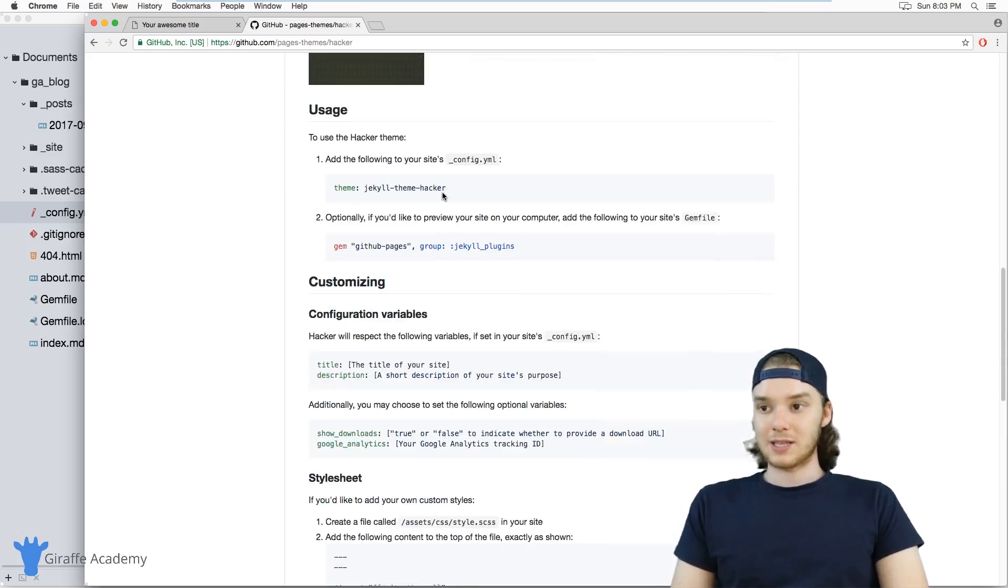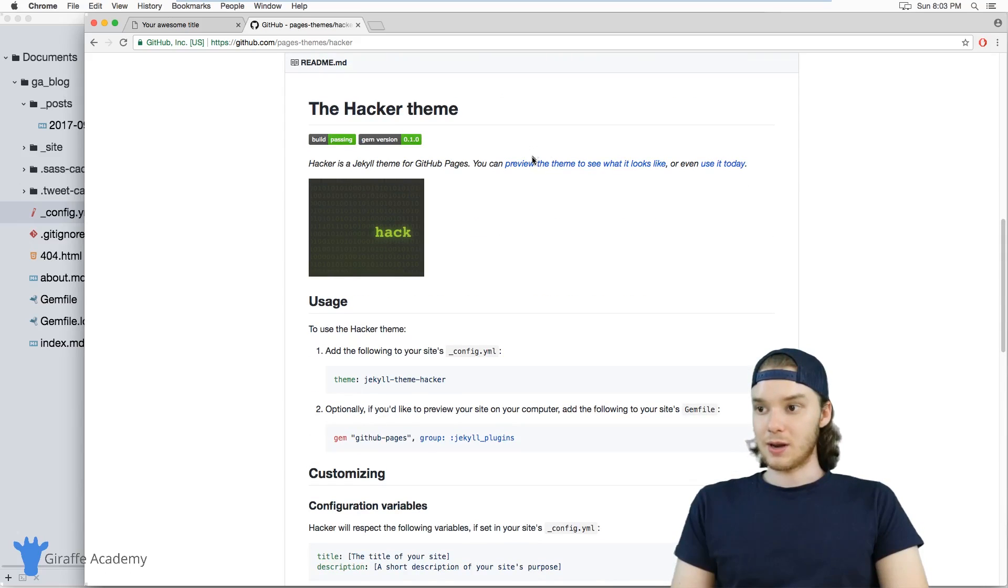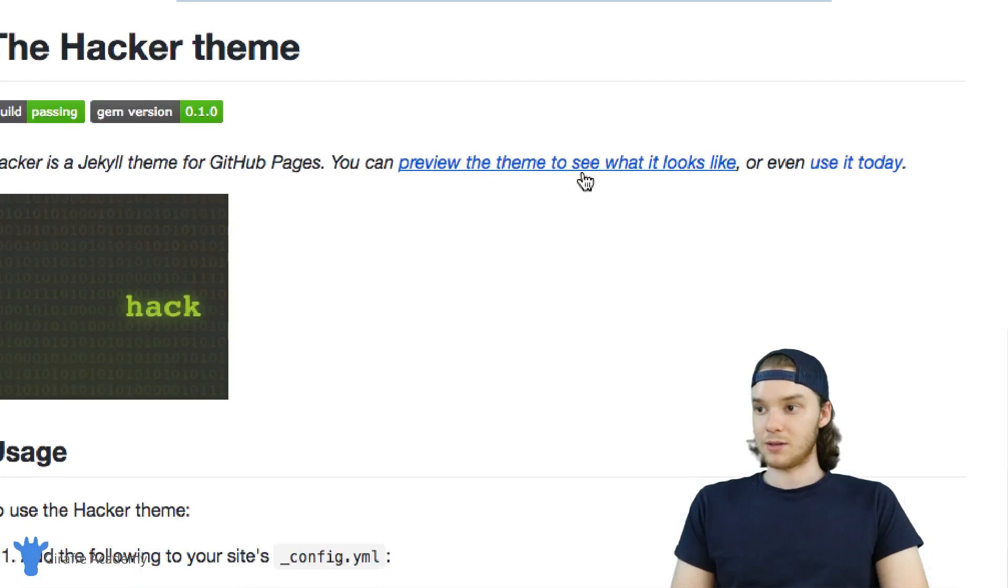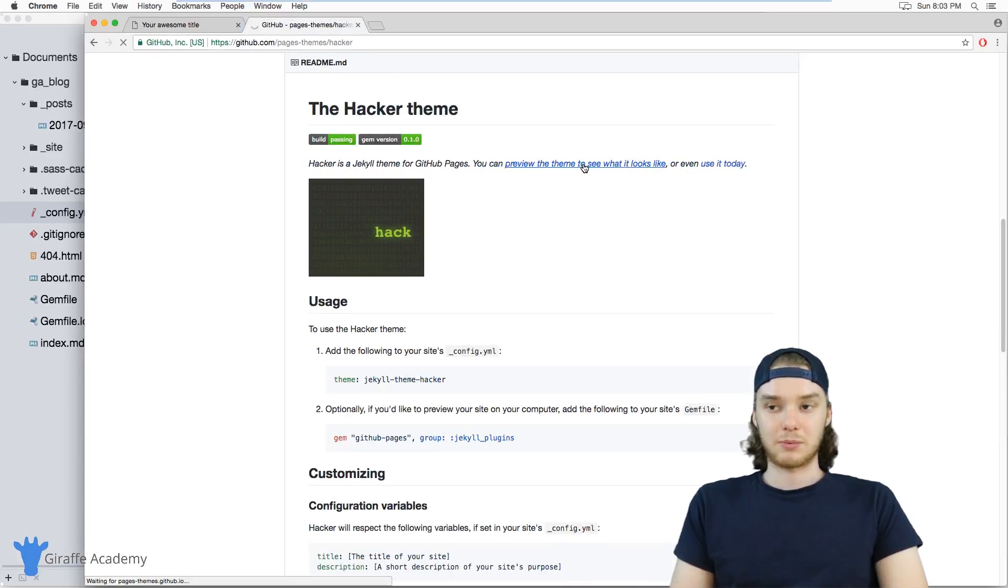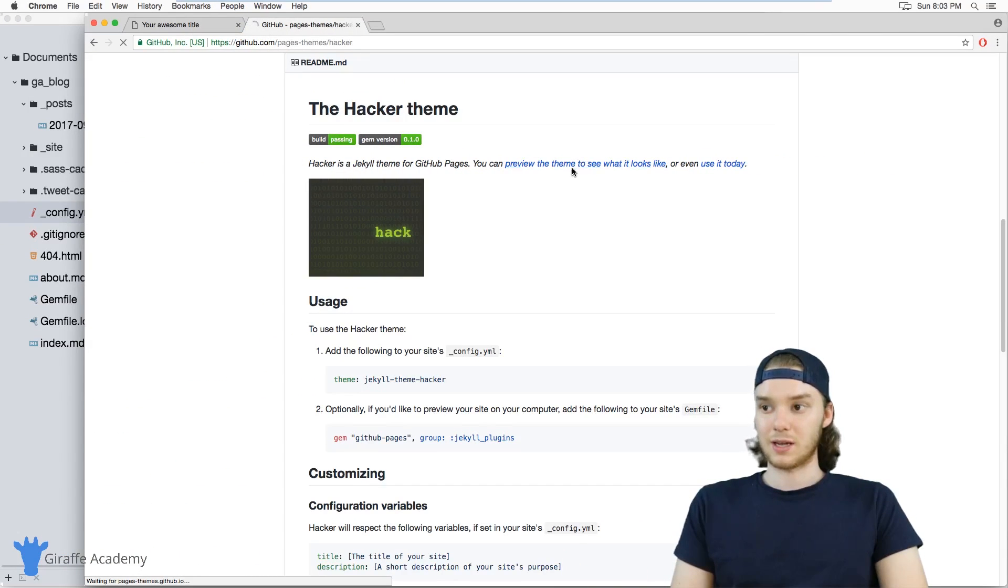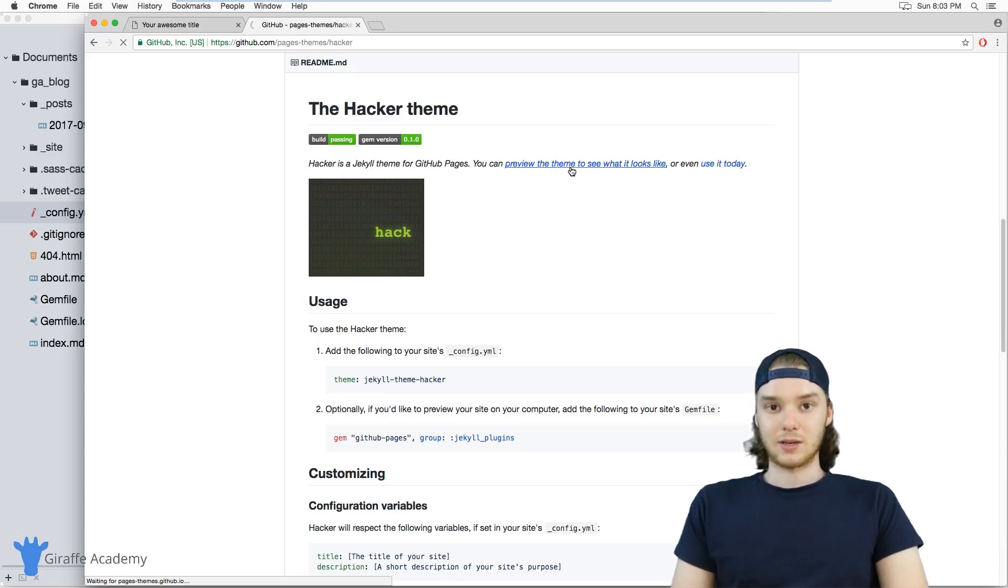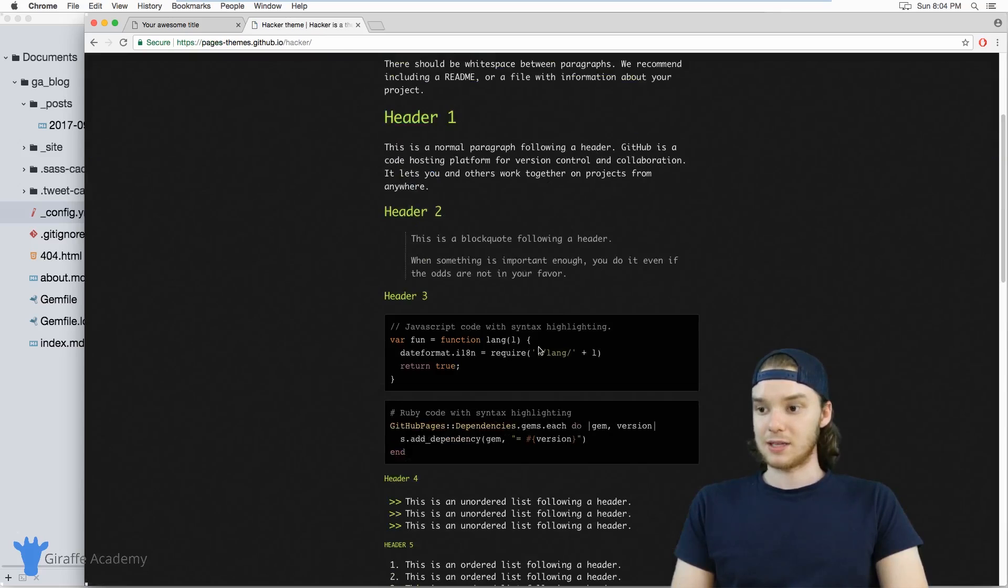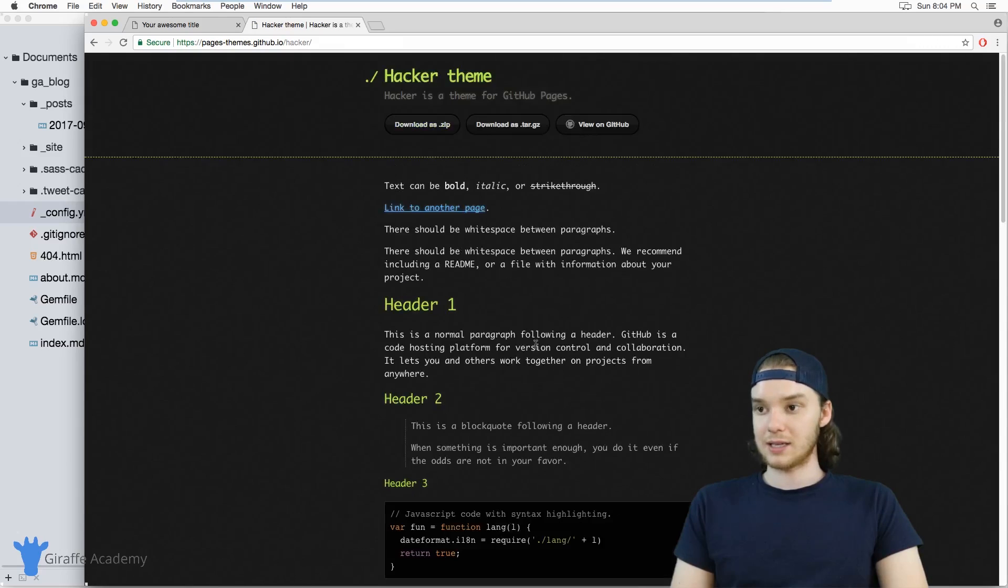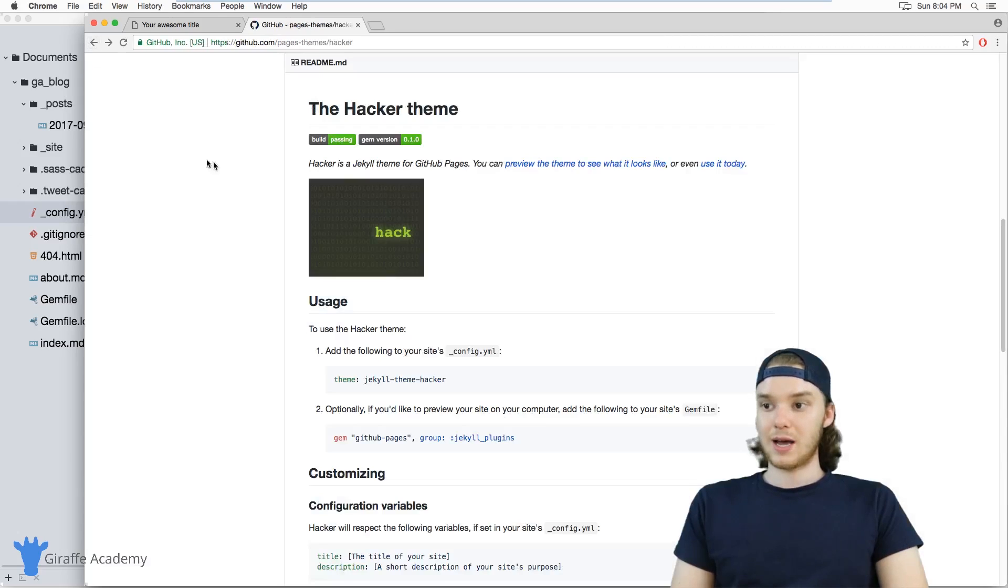Once you find a theme that you like, you can actually preview it. Over here, there's this button to preview the theme. Generally all the theme pages are going to have some option for you to preview what it looks like. If you click on that, you can go to the page and see a demo of what that theme is going to look like. Here's this hacker theme, and I think it looks pretty good. So I'm going to go ahead and use this theme.